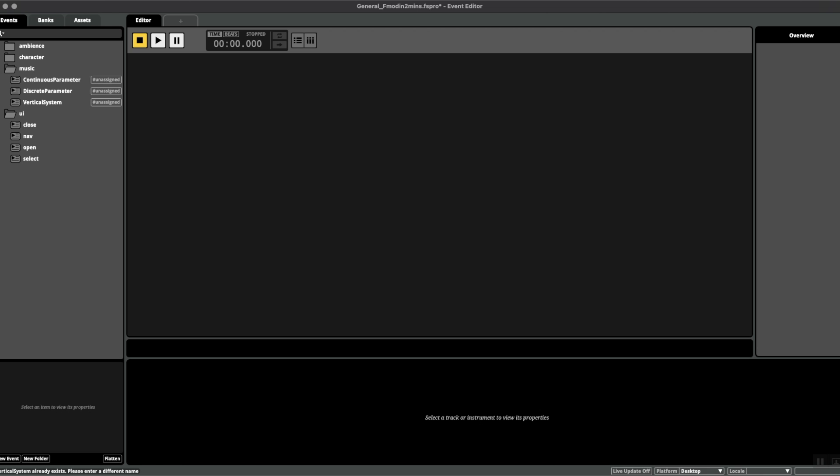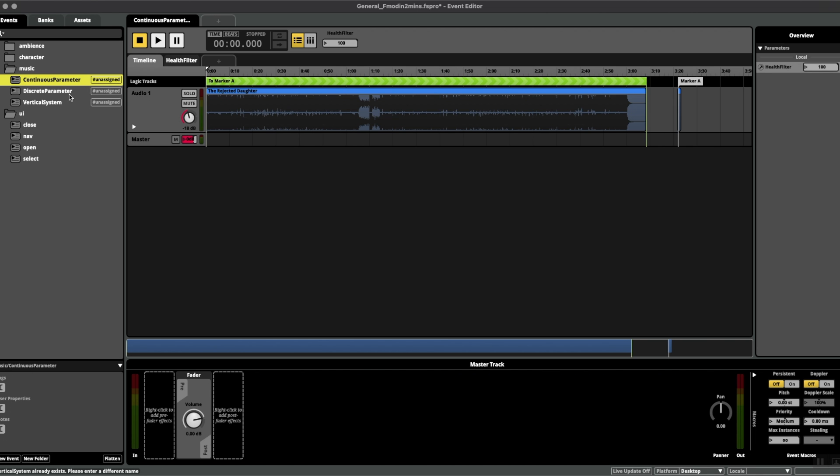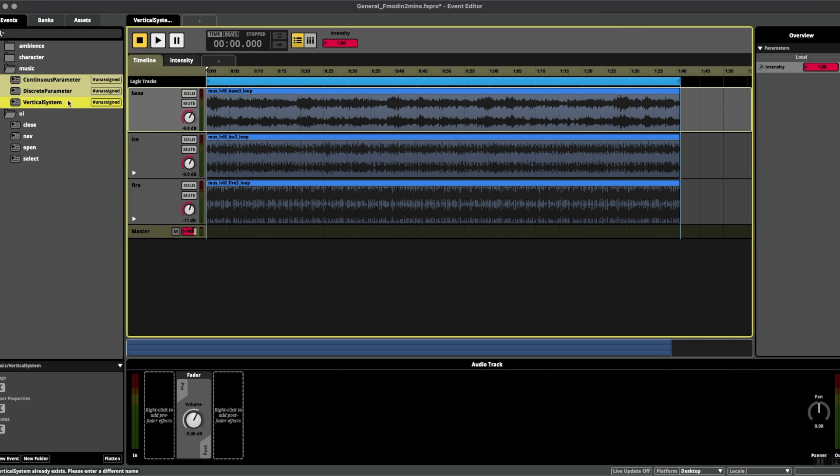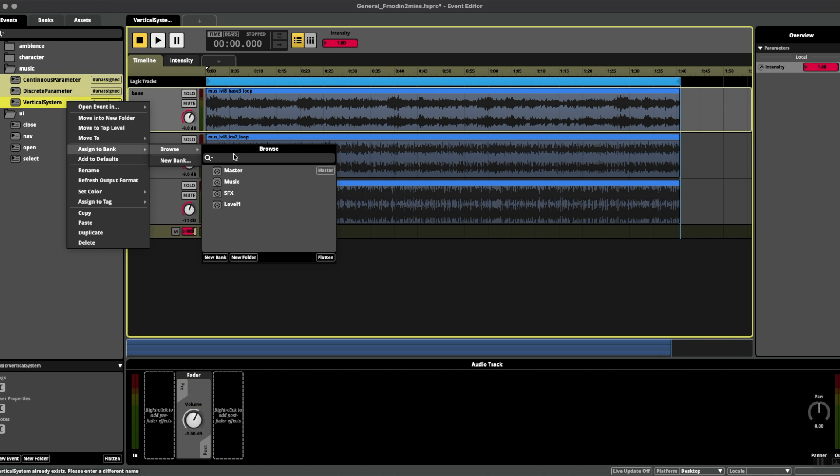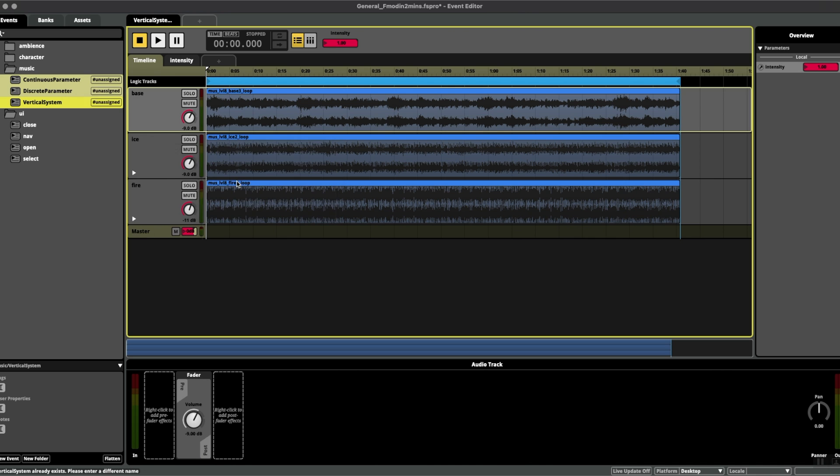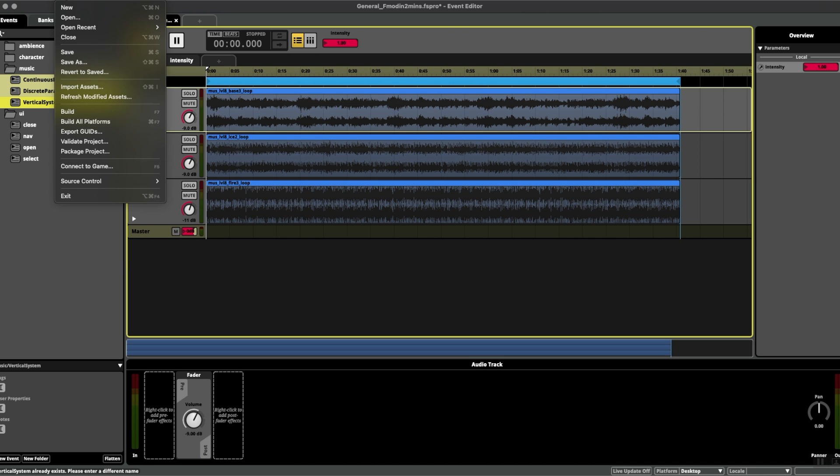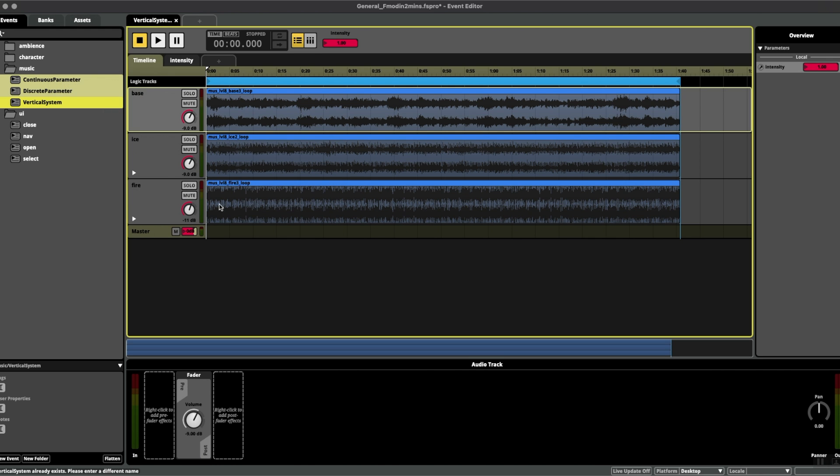Once we're happy with adding all of the tracks to their relevant bank, for instance the music bank like we just discussed, we can go up to file and build, and our project is now ready to be heard inside the game engine.